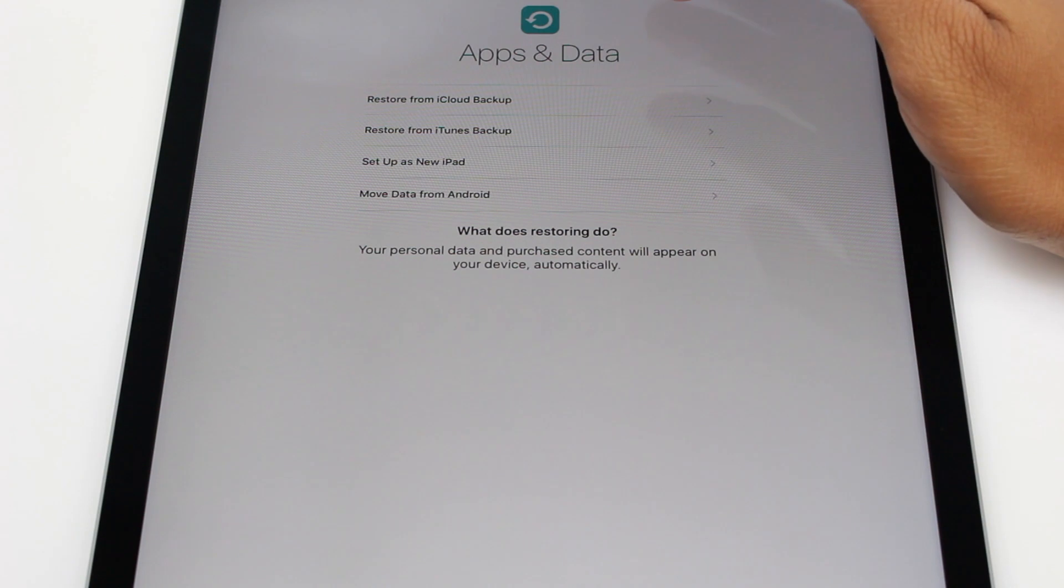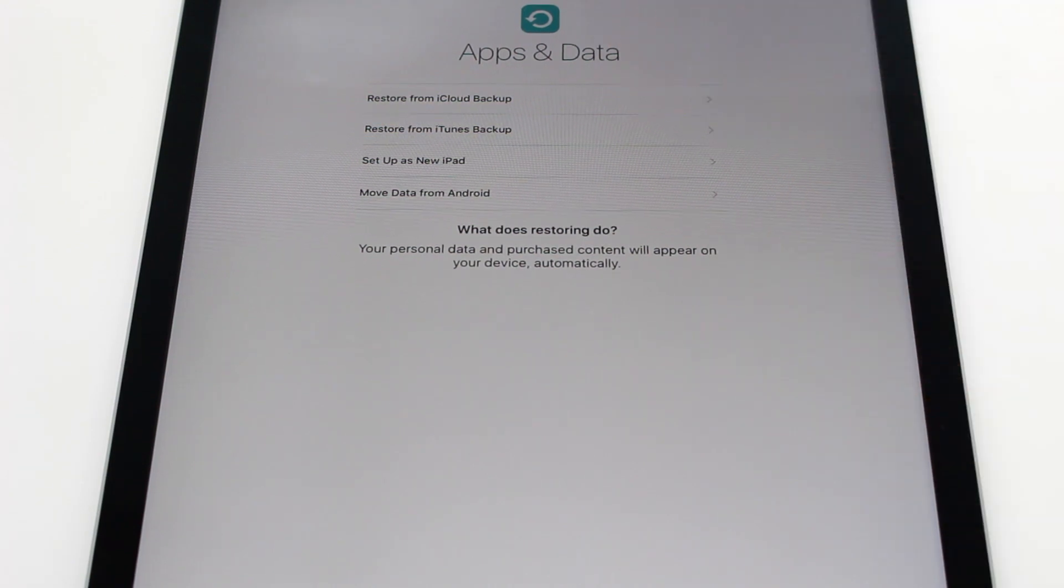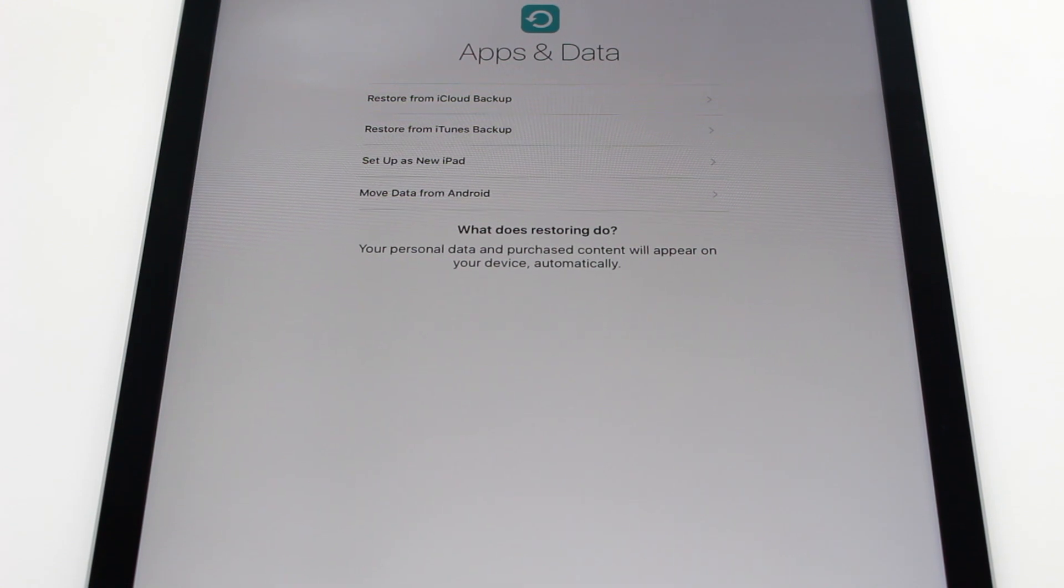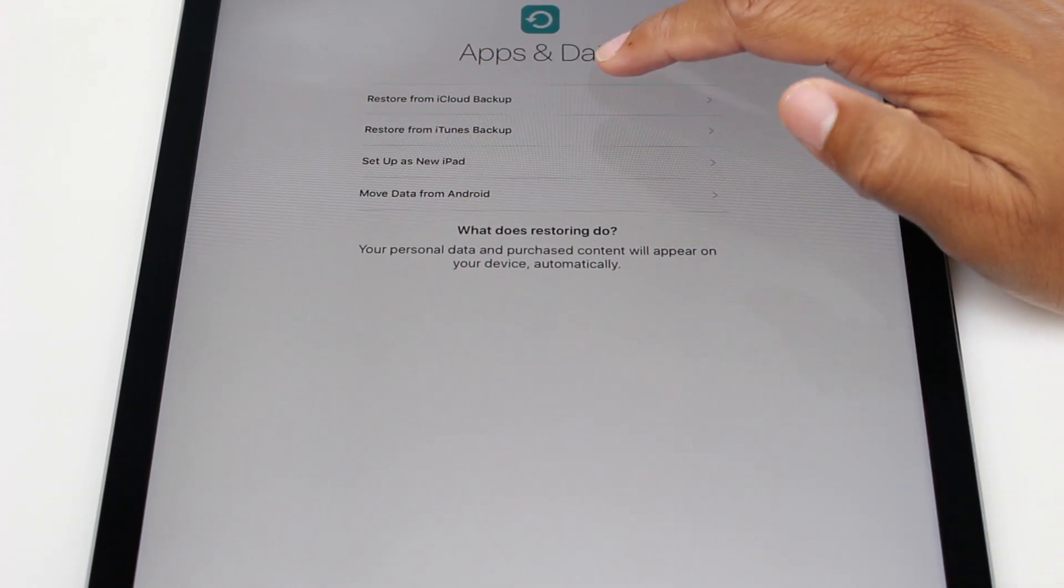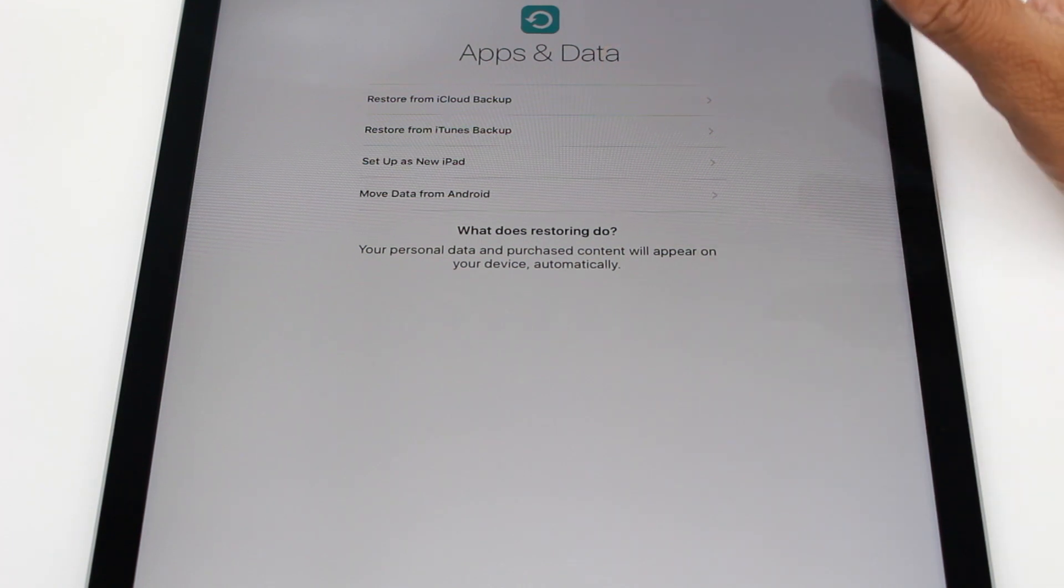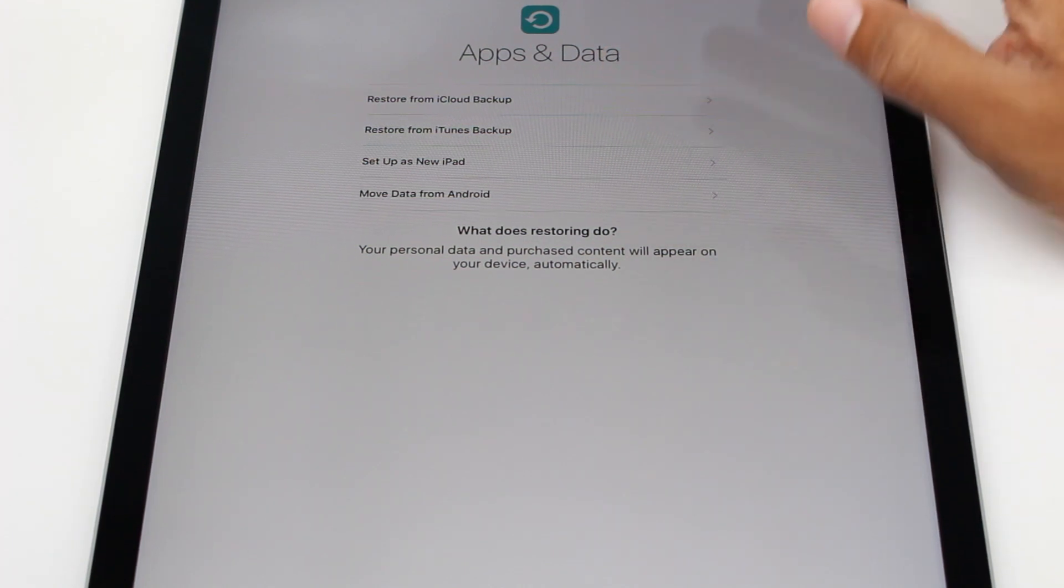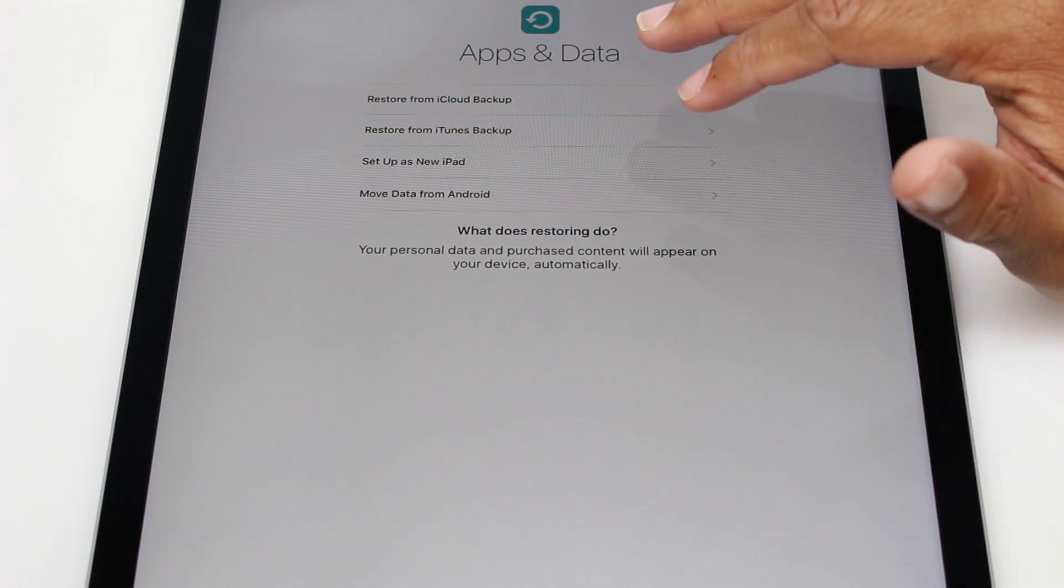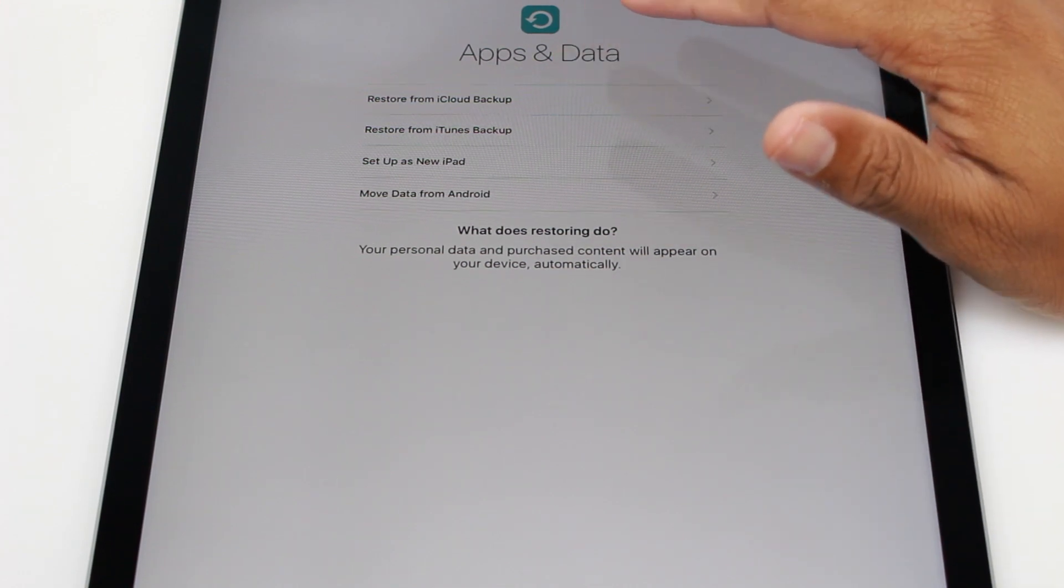Apps and data. The cool thing is you can restore this iPad Pro to basically have what you had on your previous iPad, simply by just hitting restore from iCloud backup. Or if you're a little bit older and used iTunes still, you can restore from iTunes backup. For now I'm just going to set this up as a brand new iPad.